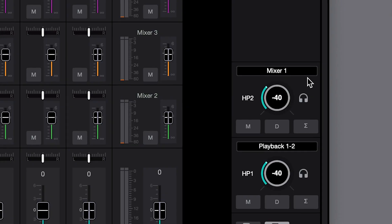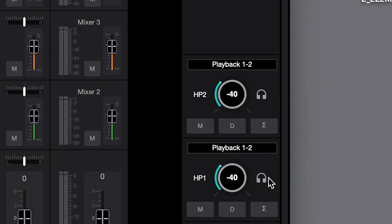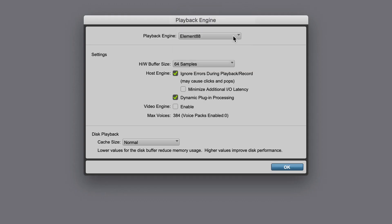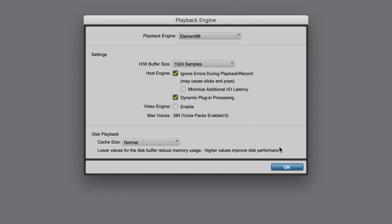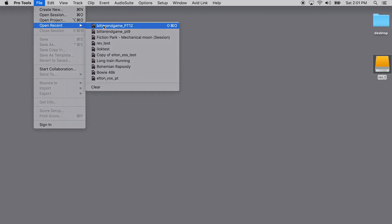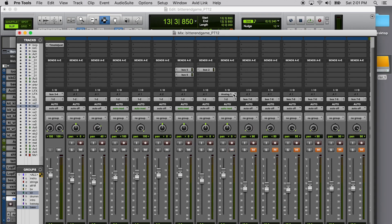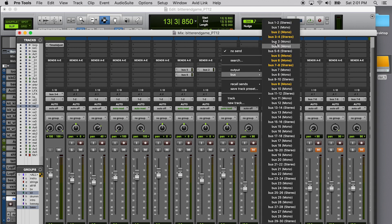We've set up Pro Tools and Apigee Control for direct monitoring, and we've set the Pro Tools IO buffer to its highest setting to maximize the processing potential of our computer's CPU. Next, we'll open the session, create a new track, assign input and output, then set up an aux send and return for reverb.